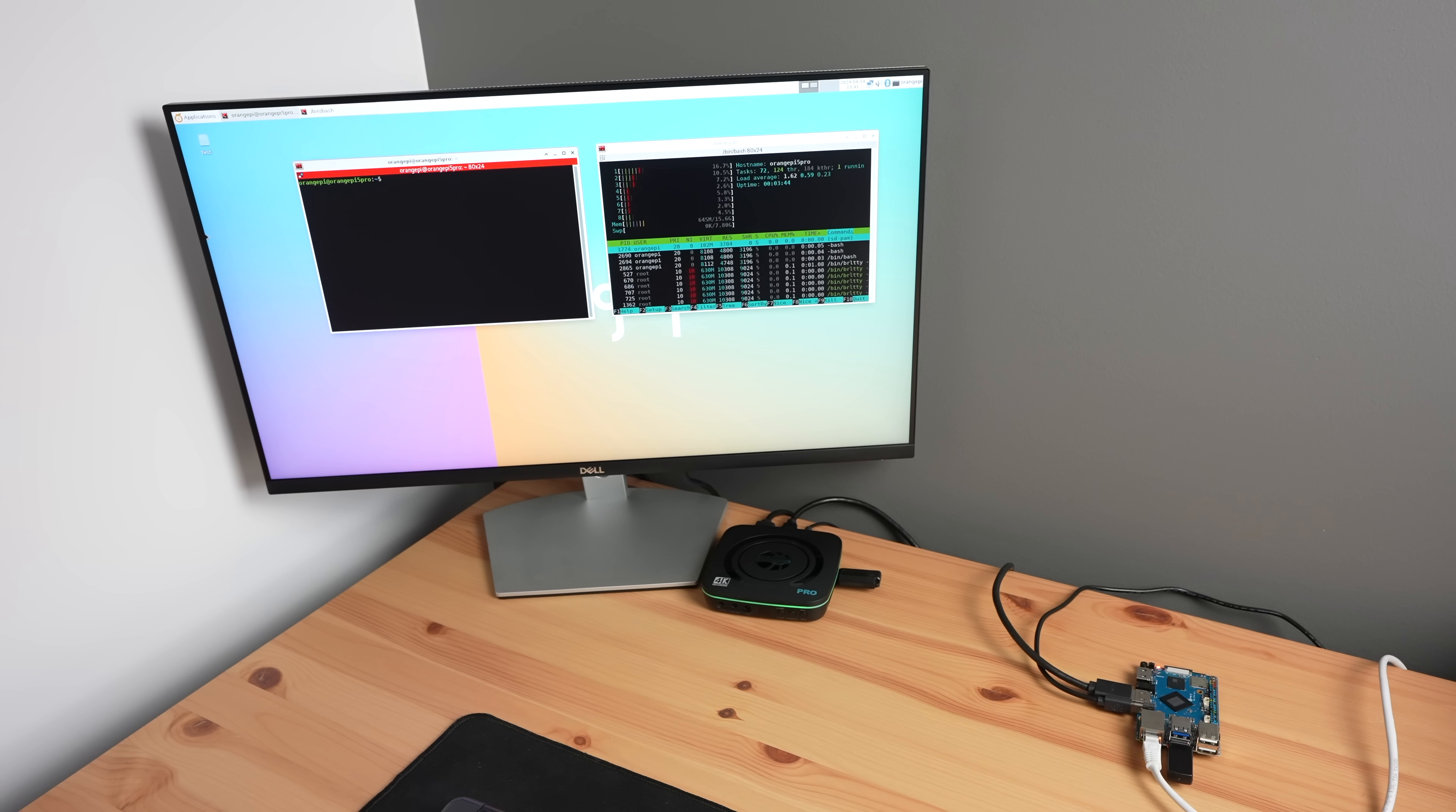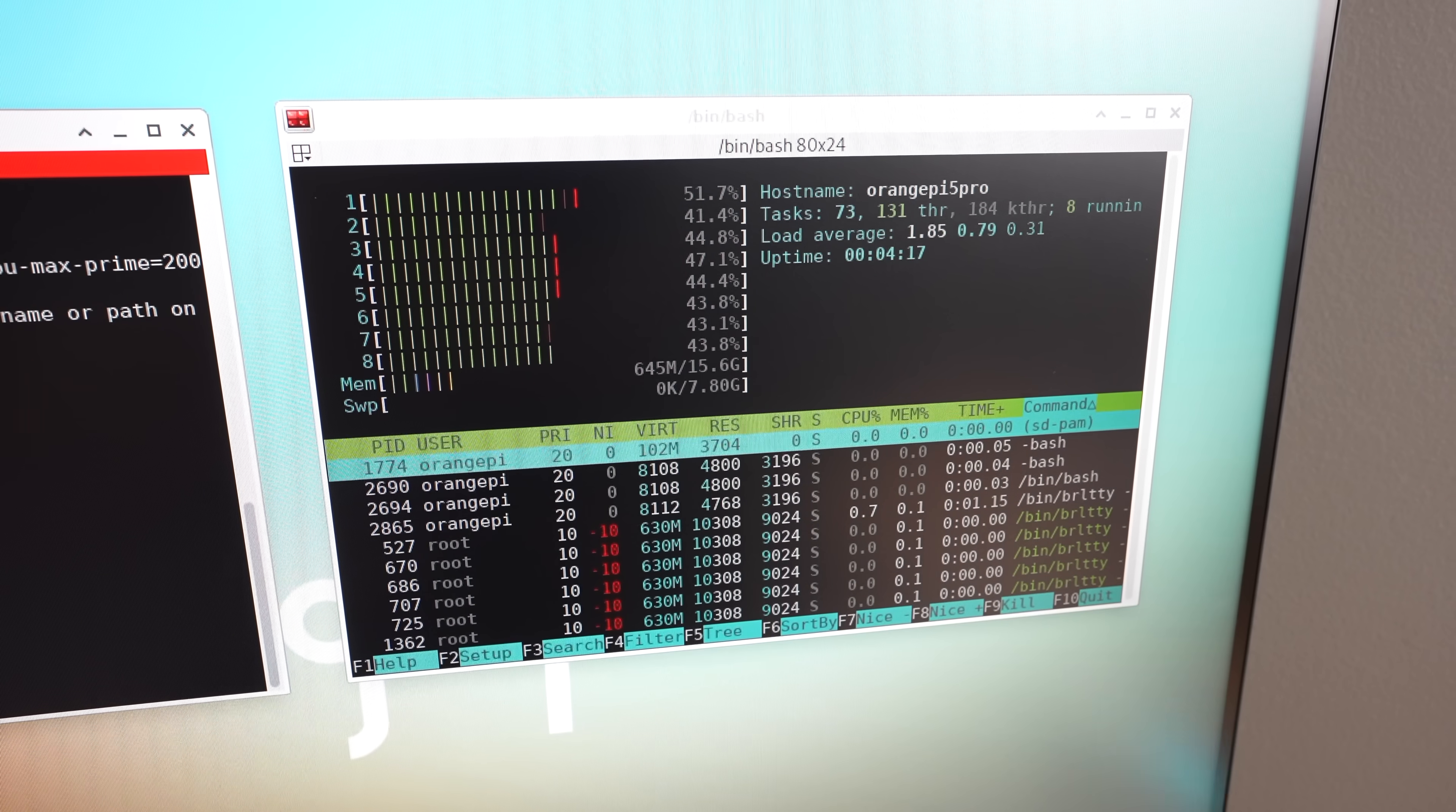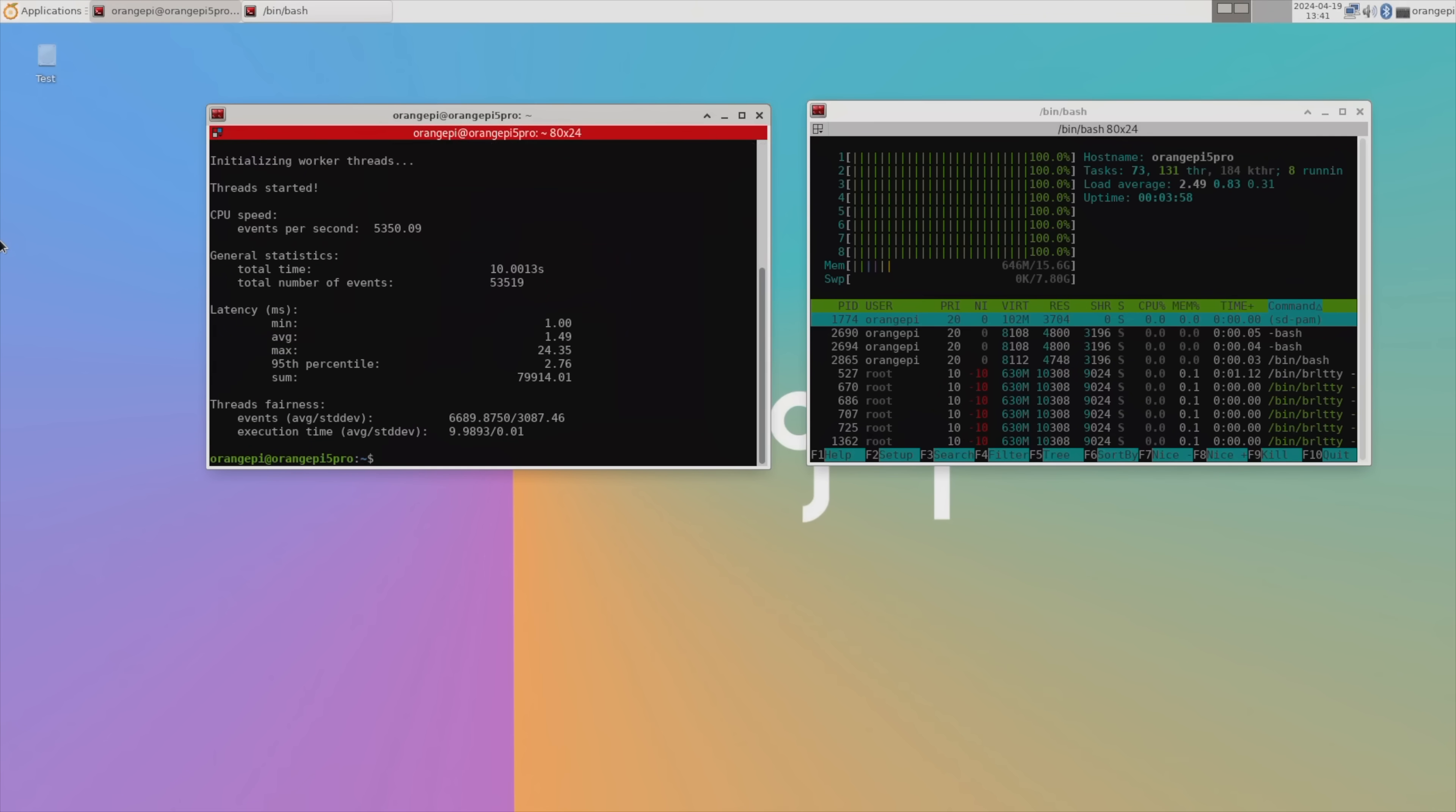Next let's check the performance of the 5 Pro by running a Sysbench CPU benchmark. After 10 seconds, we've processed a little under 5,350 events per second and we get a total score of 53,519.